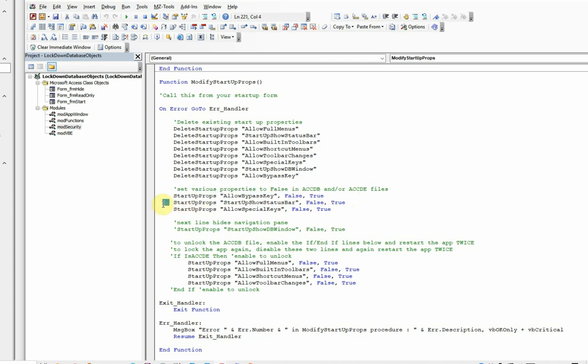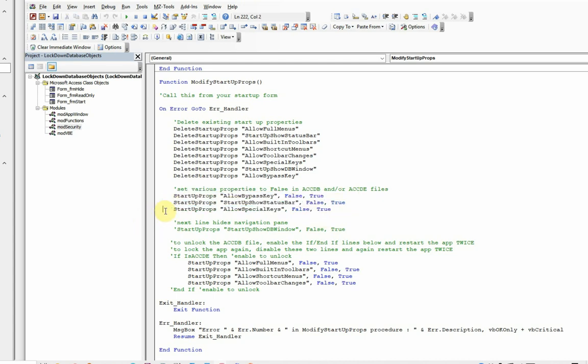When it's locked fully, it also prevents the use of full menus, toolbars, shortcut menus, and any changes to the toolbars.